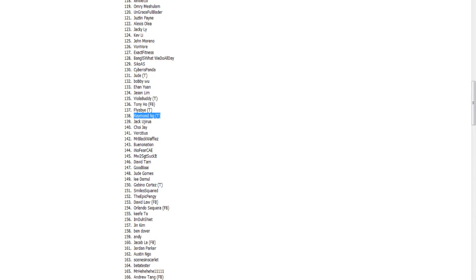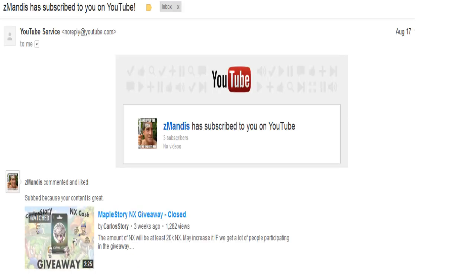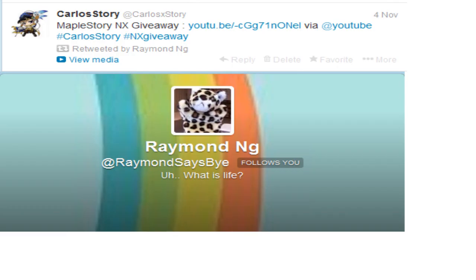And right now I'm going to go verify that they followed the instructions. As you guys can see, ZMandez has subscribed to me. He subscribed since August 17. And he also commented and liked the video. So that pretty much covers all the criteria. And again, congratulations for winning that 10K NX.